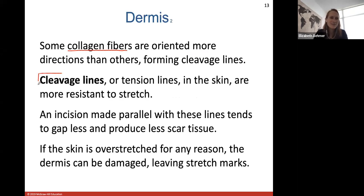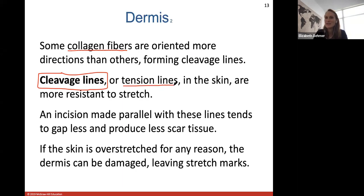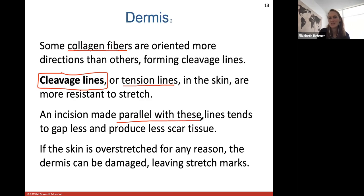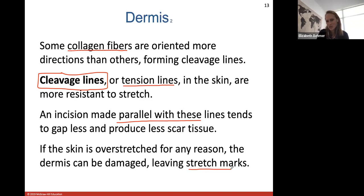Some collagen fibers are oriented more in certain directions than others, forming what we call cleavage lines — the tension lines in the skin that are more resistant to stretch. Surgeons know where these cleavage lines are located and will make incisions parallel to these lines because that will gap less and produce less scar tissue during healing. If your skin is overstretched — like in pregnancy or significant weight loss — you can still have stretch marks, which form when the dermis is damaged by being overstretched.